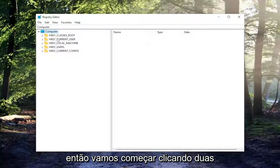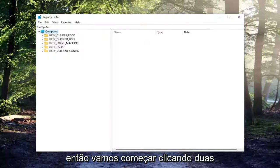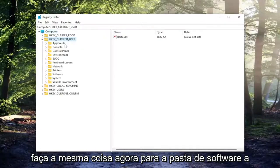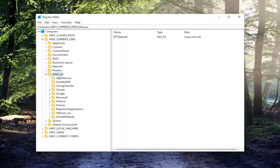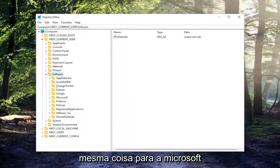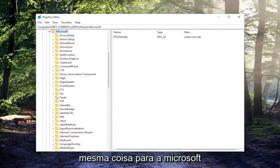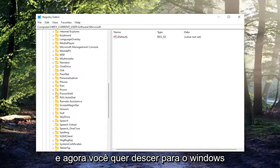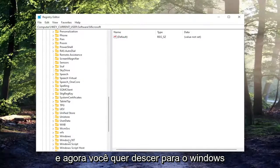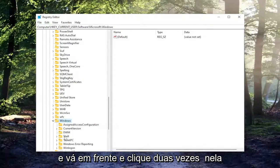So we're going to start off by double clicking on the HKEY_CURRENT_USER folder. Do the same thing now for the software folder. Same thing for Microsoft. And now you want to go down to Windows and go ahead and double click on that.